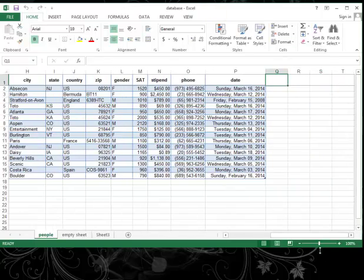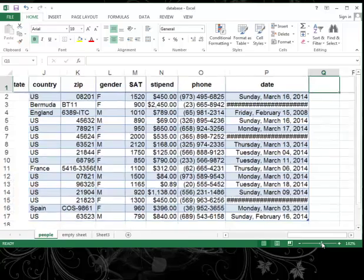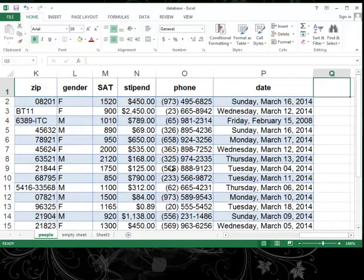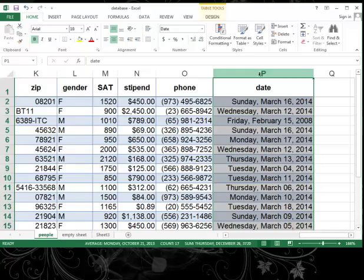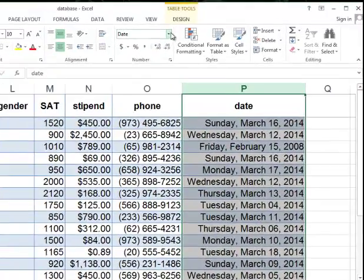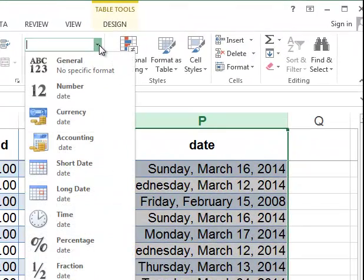This particular tutorial is focusing on the numbers that we have formatted here. In the stipend column, the phone number, and the date column. So if you're familiar with Excel, you know that you can select a column.